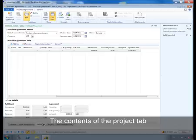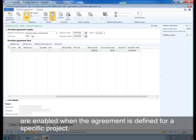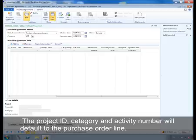The contents of the project tab are enabled when the agreement is defined for a specific project. The project ID, category, and activity number will be defaulted to the purchase order line.